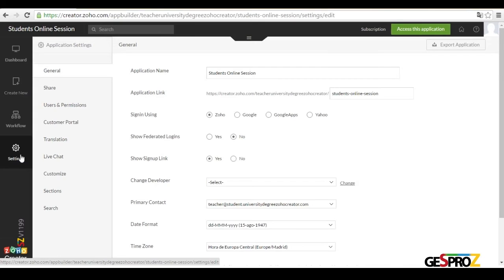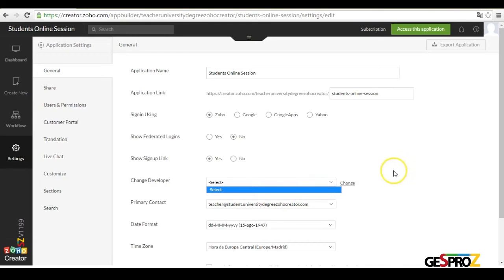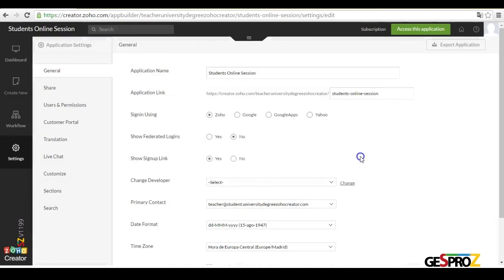We also have the developer. The developer, as you remember, can do the same as the administrator — can go in and create elements and reports. To add somebody as a developer, you go to the application and use the option to change developer, then add the email. It's a user that has the same access as an administrator. A developer must have a Zoho account, or if not, they receive an invitation to create a Zoho account, and they count as a user toward the user limit in our plan.